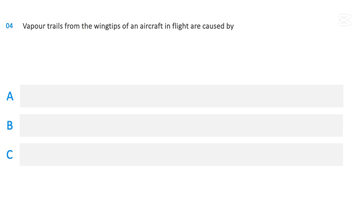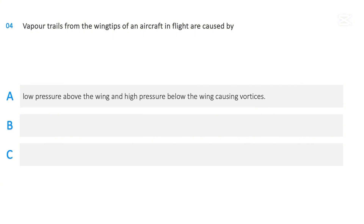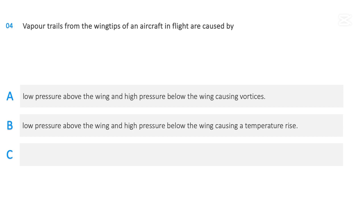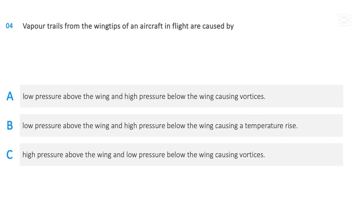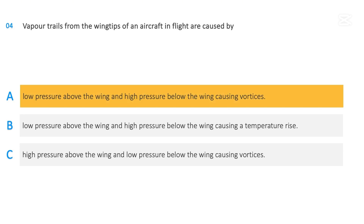Vapor trails from the wingtips of an aircraft in flight are caused by: low pressure above the wing and high pressure below the wing causing vortices; low pressure above and high pressure below causing a temperature rise; or high pressure above and low pressure below causing vortices. The correct answer is low pressure above the wing and high pressure below the wing causing vortices.